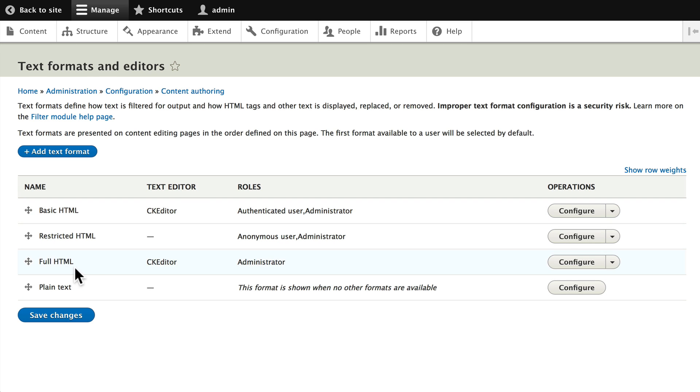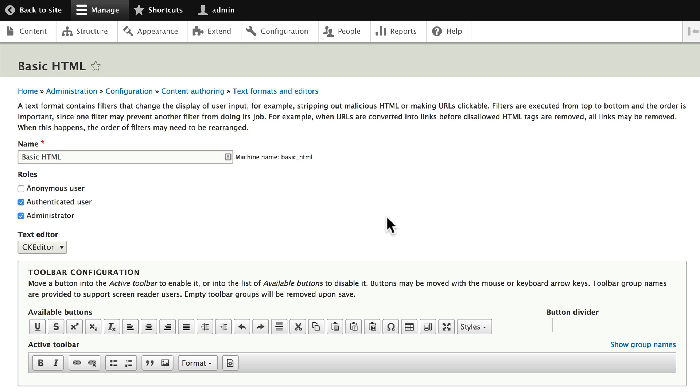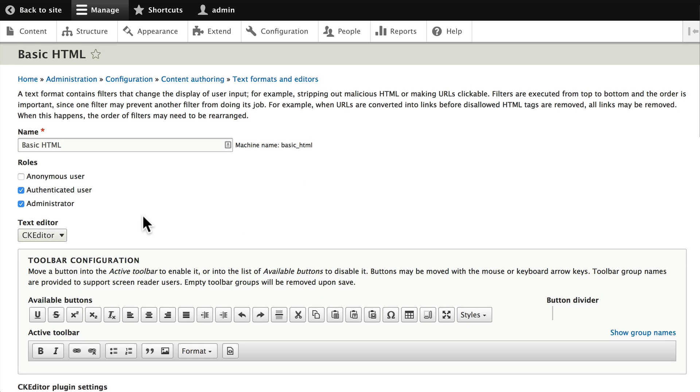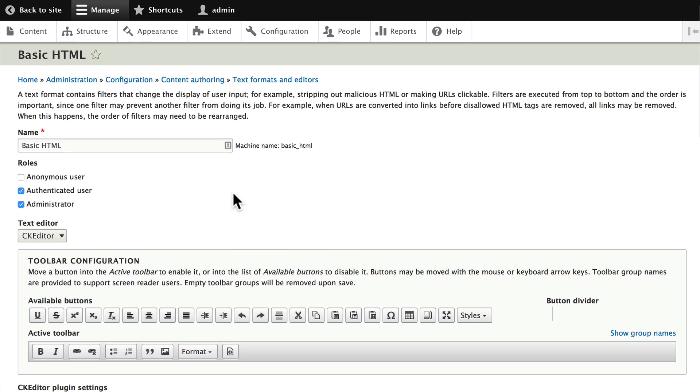Similarly, with Full HTML, you get the idea. Let's click on the CKEditor for the Basic HTML, go ahead and click Configure, and here you're able to assign it to different roles.